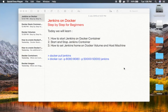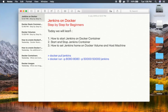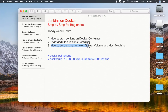Hello and welcome to this session on Jenkins on Docker. We are going to go step by step and see how to create a Jenkins server on a Docker container. We will see how to start Jenkins on a Docker container, how to start and stop the Jenkins container, and how to set the Jenkins home directory on a Docker volume or the host machine's physical location.